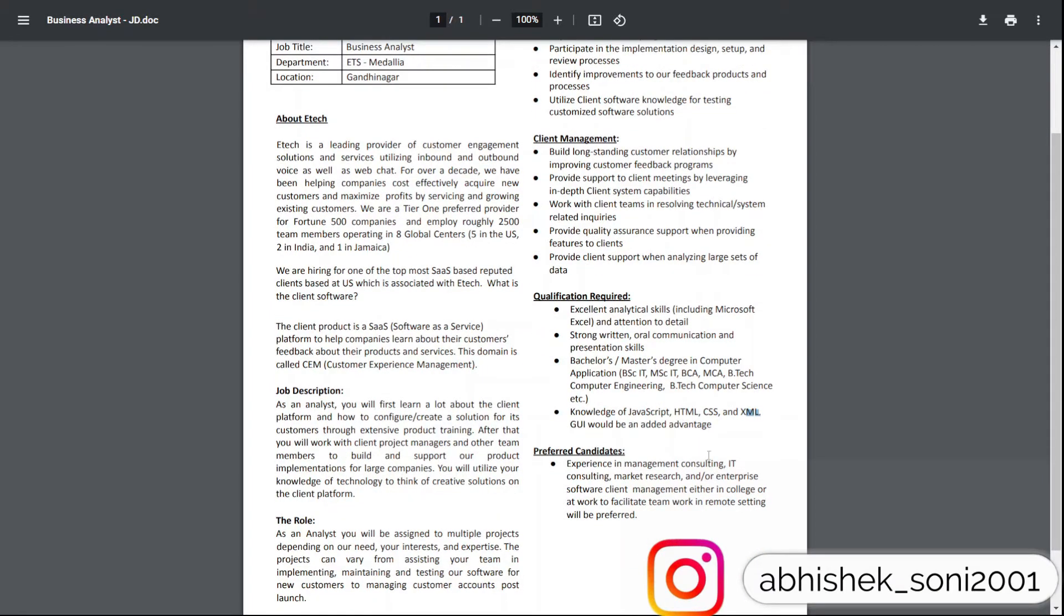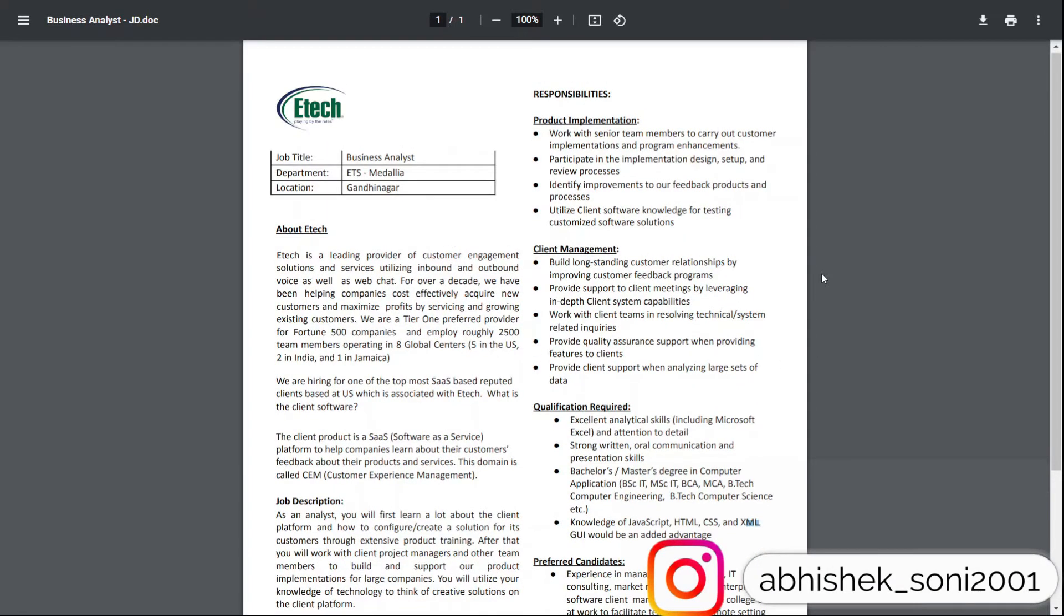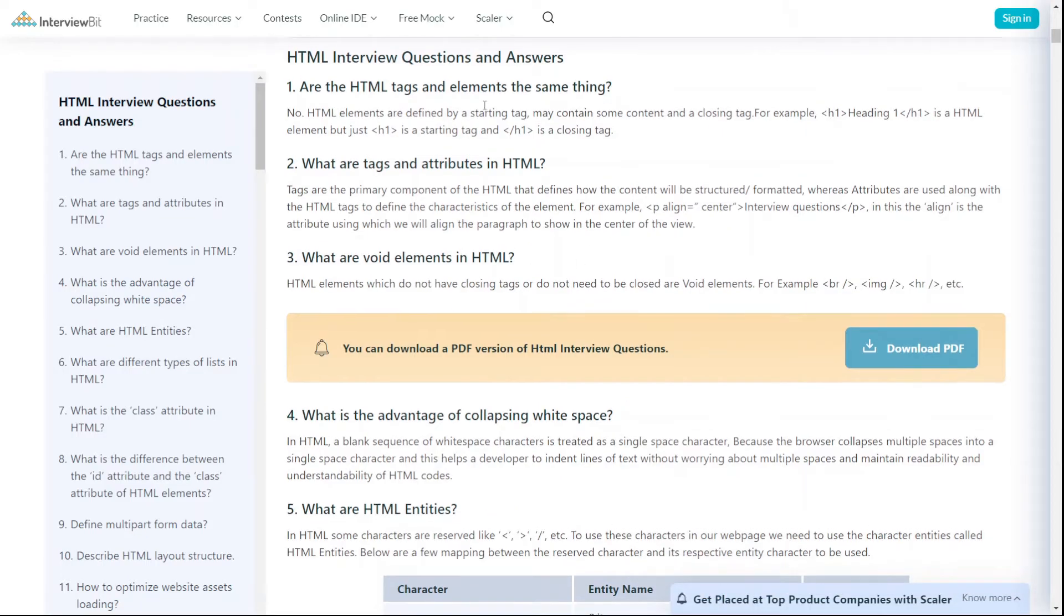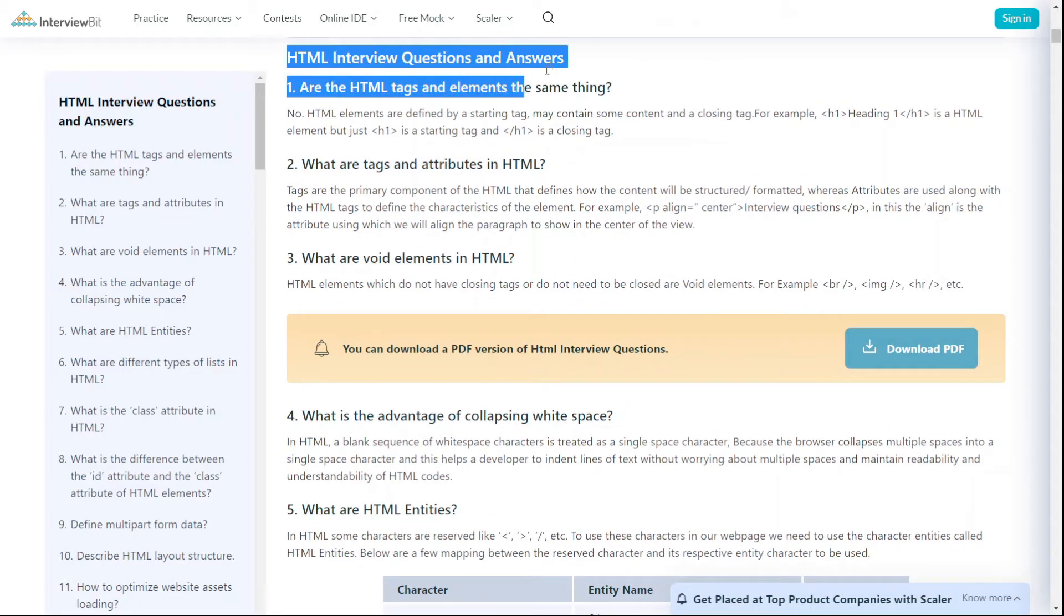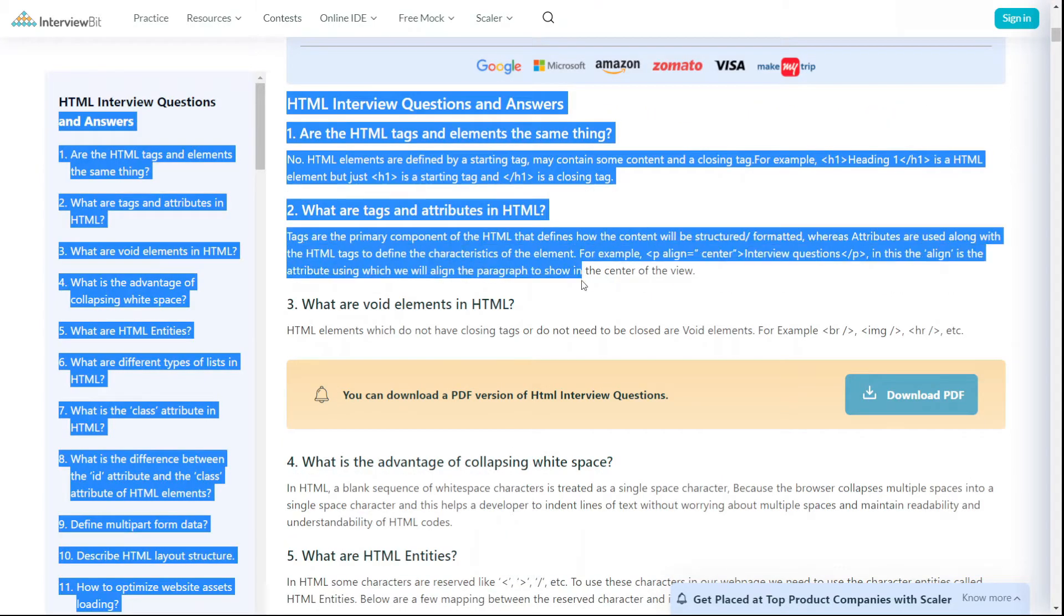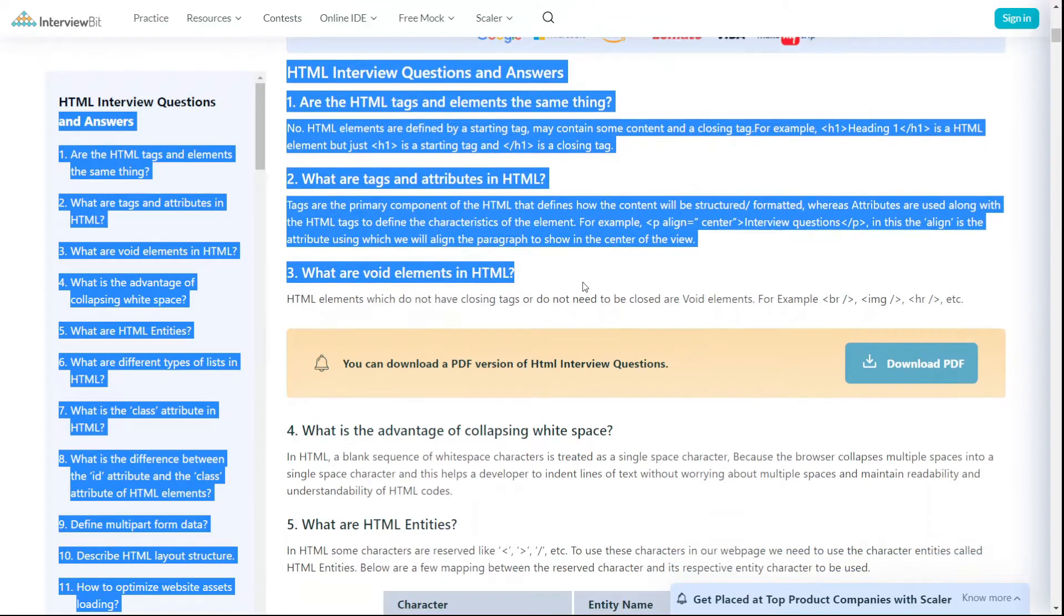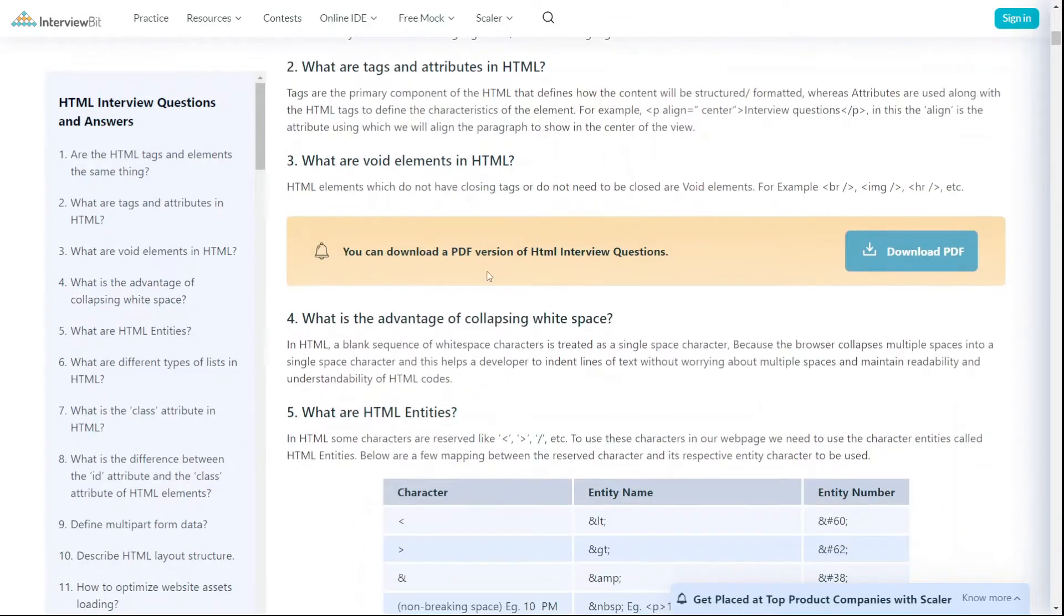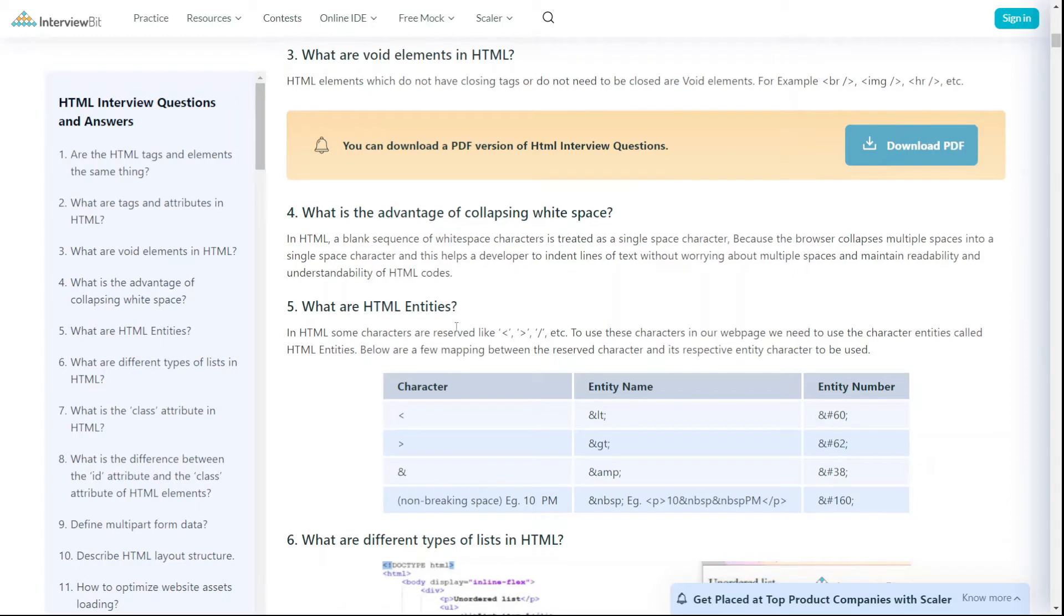After discussing with a former employee of ETEK, I learned about covering some HTML topics. This link was shared by that person. If you're able to cover all the questions in this particular website about HTML, I think that would be more than enough for the interview.